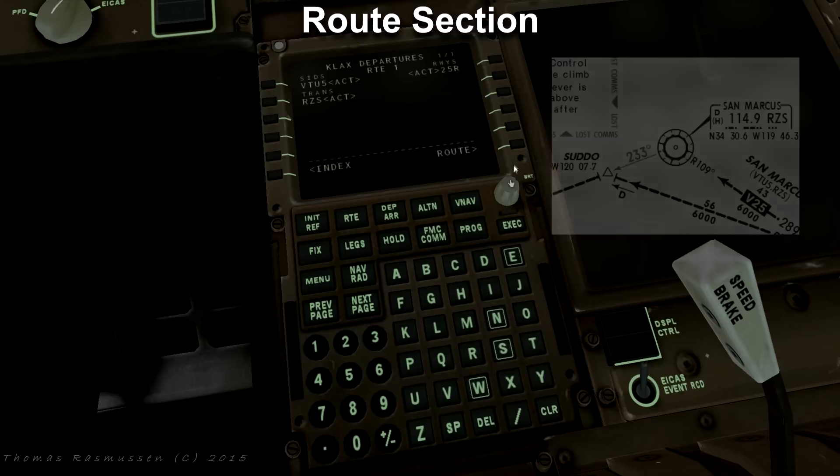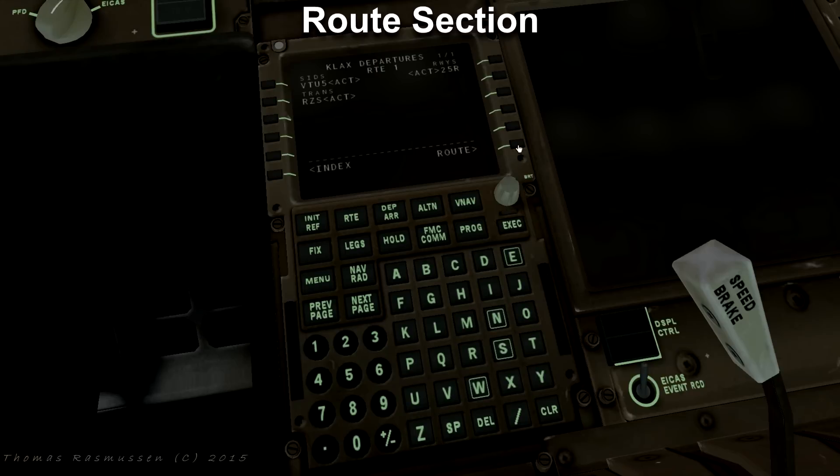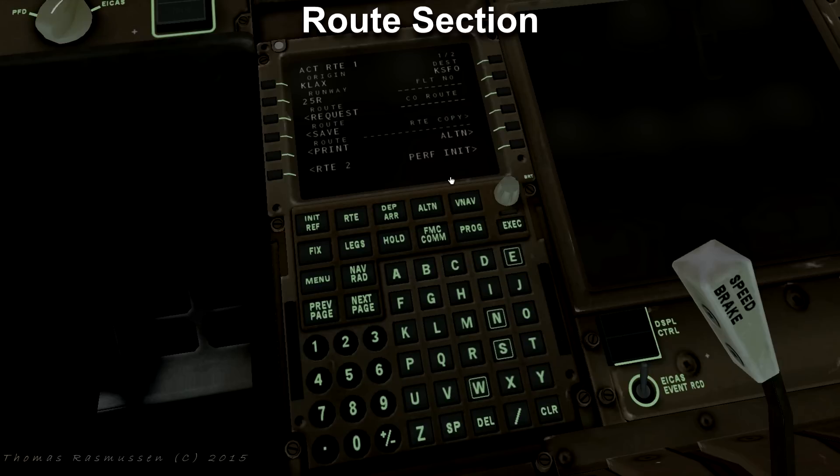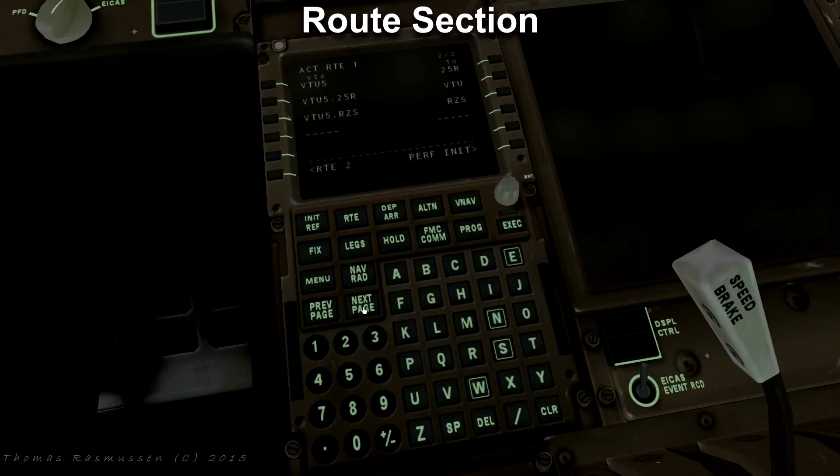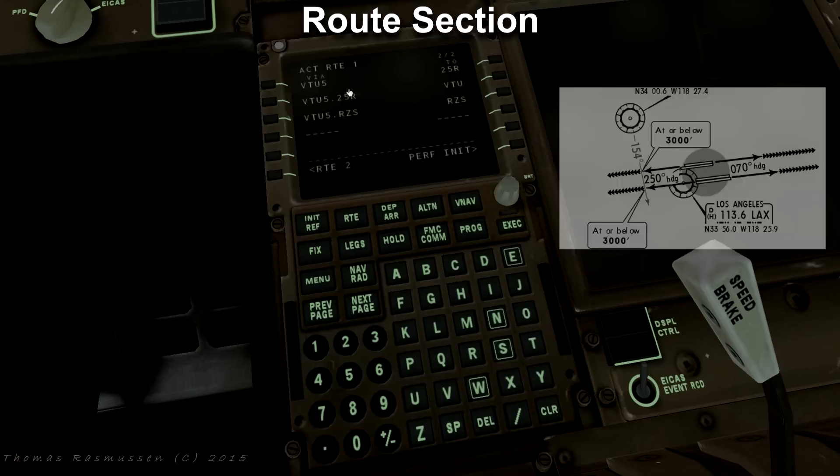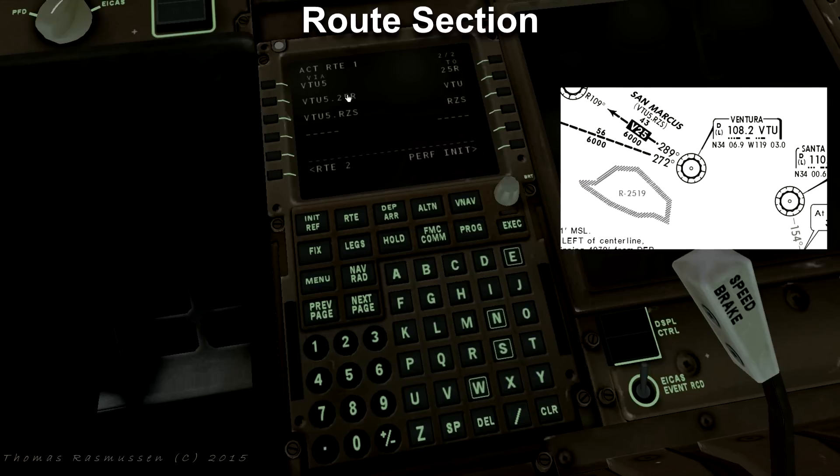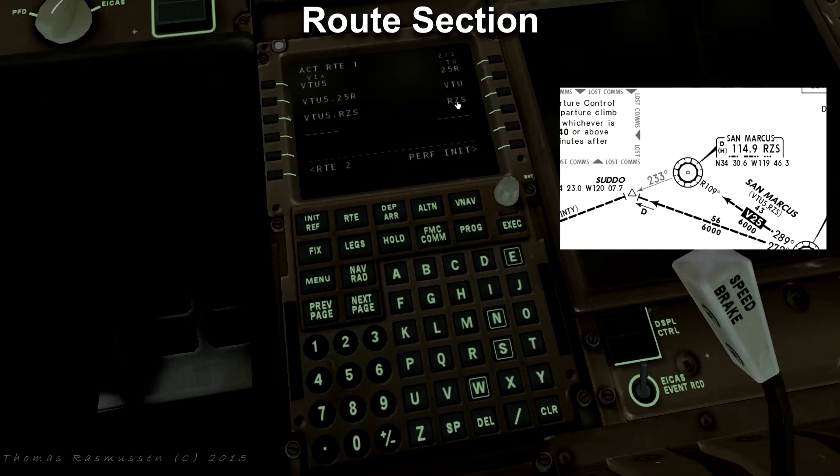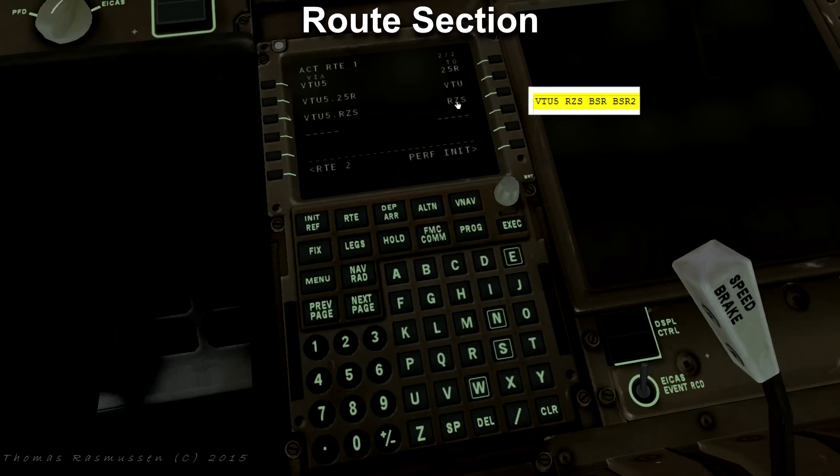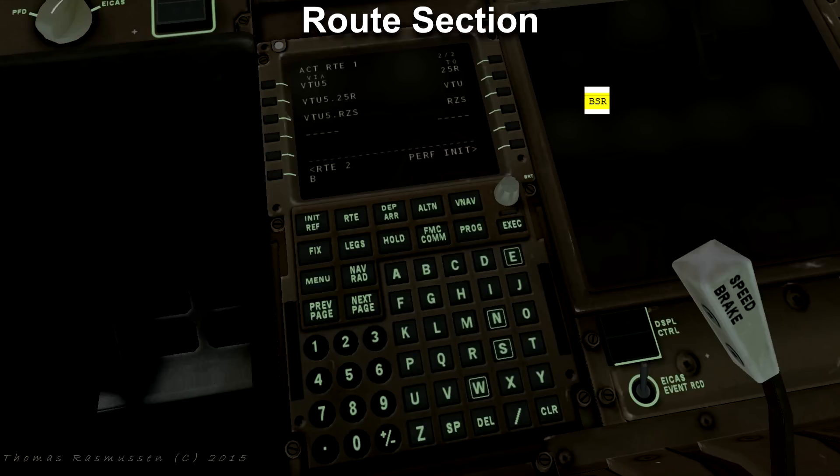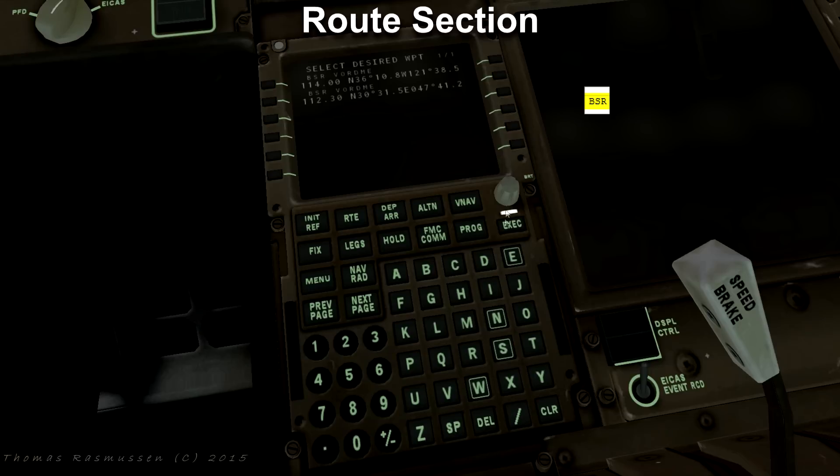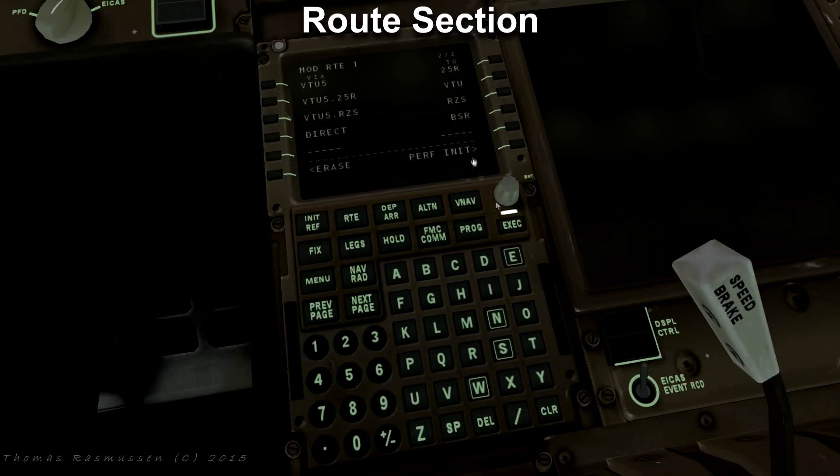Go back to the route by pressing route or the RTE button and as you can see the route page is now one of two pages. Press next page. That will show the information we just put in. Runway 25 right to VTU to the RCS transition. We want to add just one other waypoint BSR and press a button to the right of the first empty line and select the correct VORDME which is the first one. Press the button to the left. Press execute.